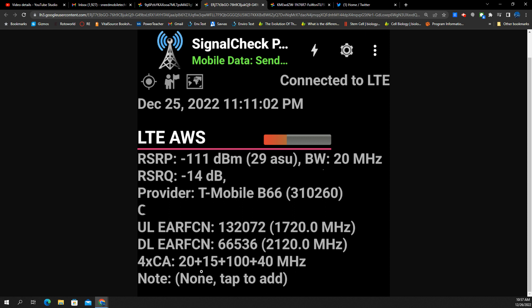You have four channels, four carrier aggregation here. This 100 megahertz is N41, 2500. Here is 40 megahertz additional of it, so you've got 100 and 40, so 140 megahertz of bandwidth for N41.